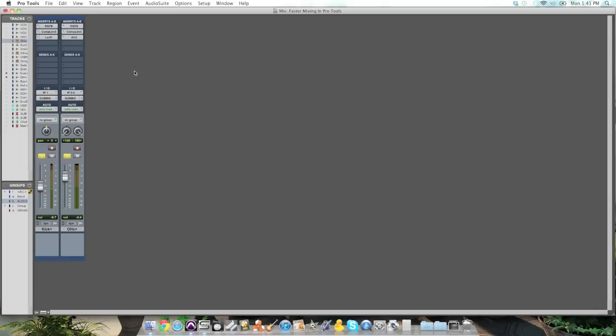You can start to see how you can import all the plugins you used on similar tracks and you can go to town with this. So this will help you mix faster in Pro Tools if you know you've got tracks like a drum kit, maybe a vocal,